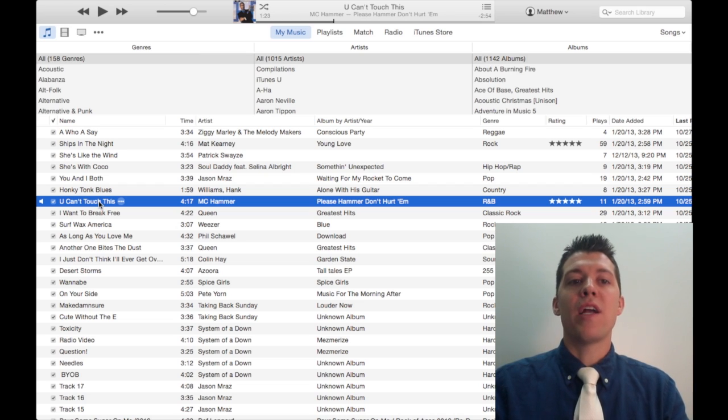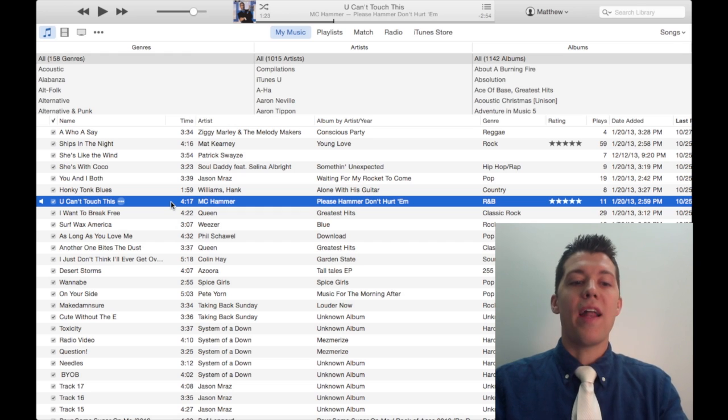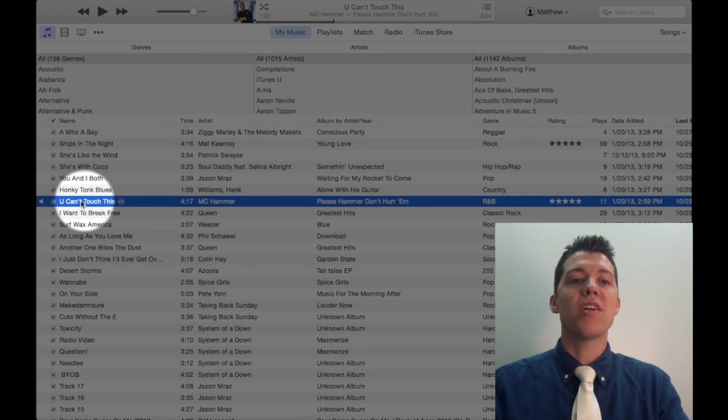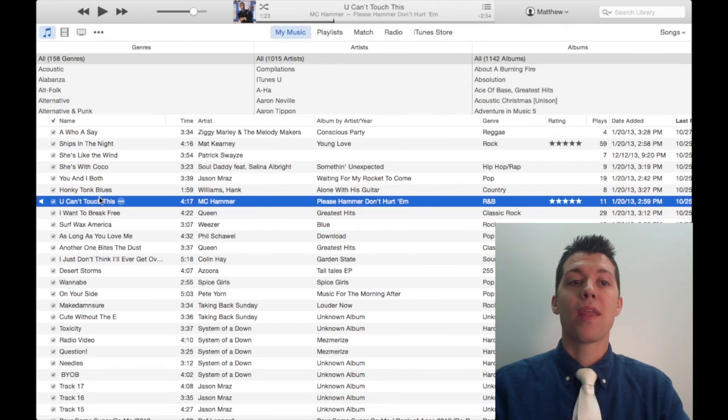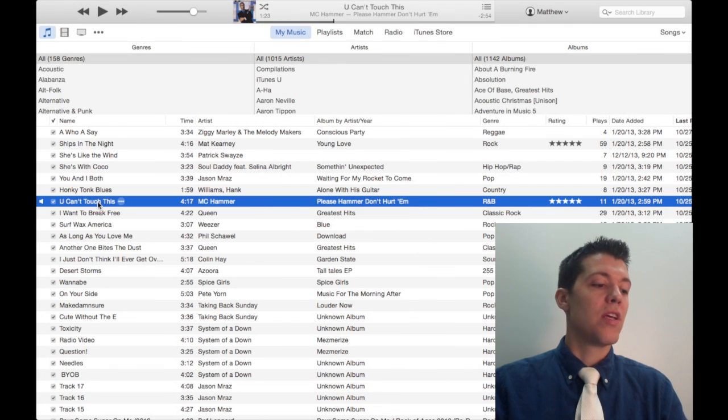Now suppose in my library I've got a song like this one that I want to play just a portion of this song. I don't want to play the whole thing.